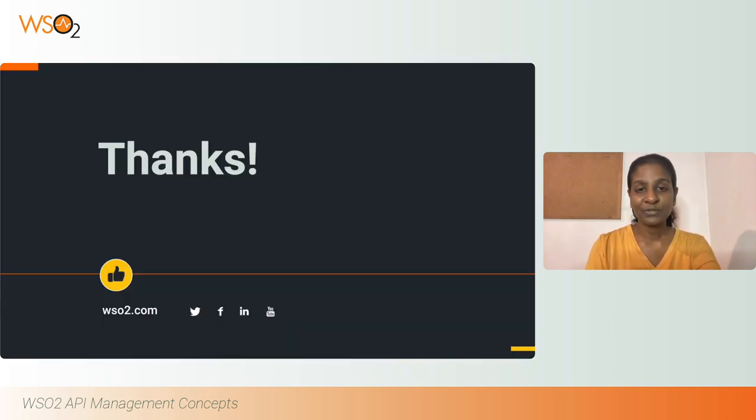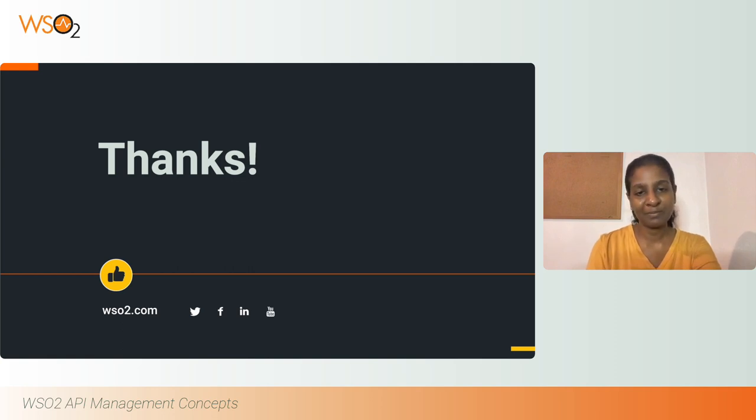So this concludes our session where we looked at how to work with APIs in WSO2 API Manager. Thank you.